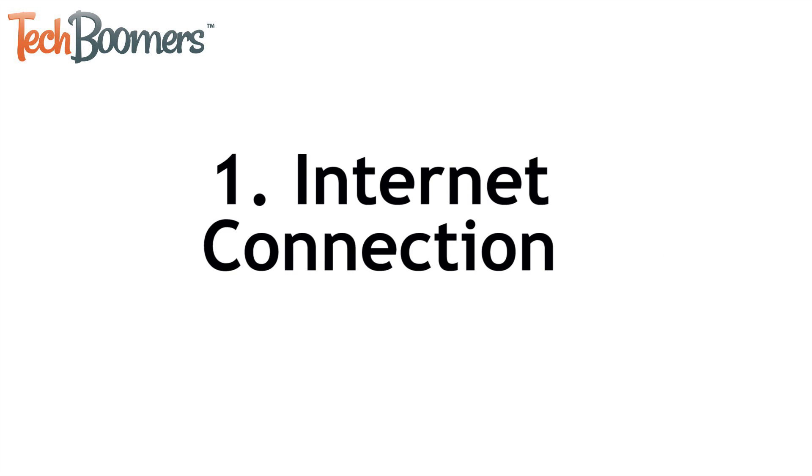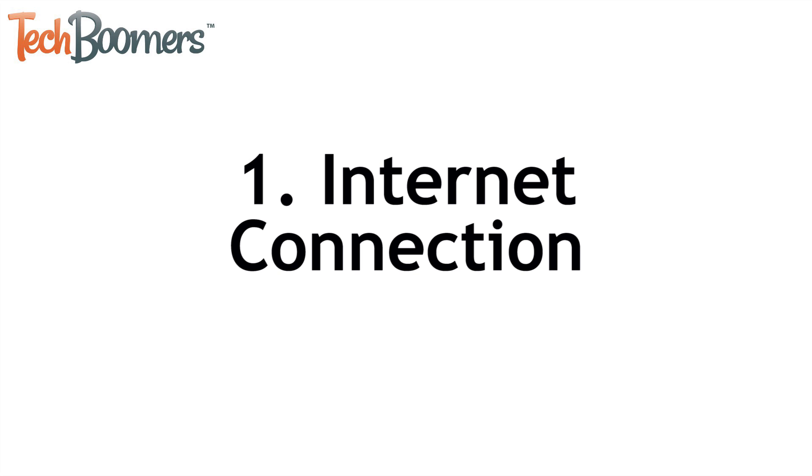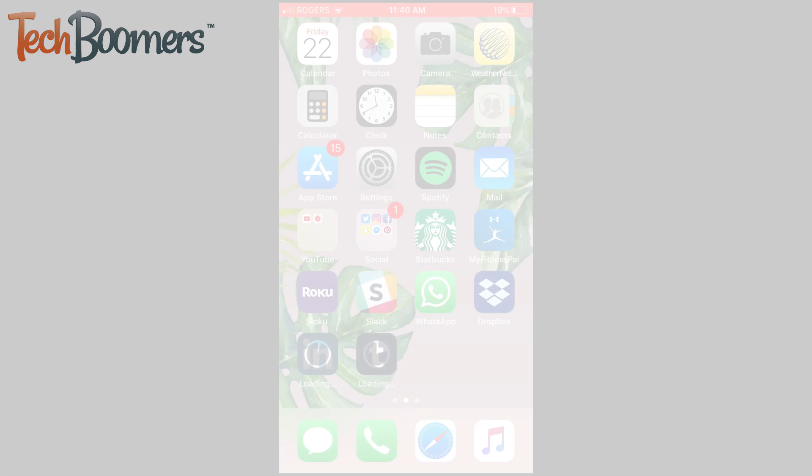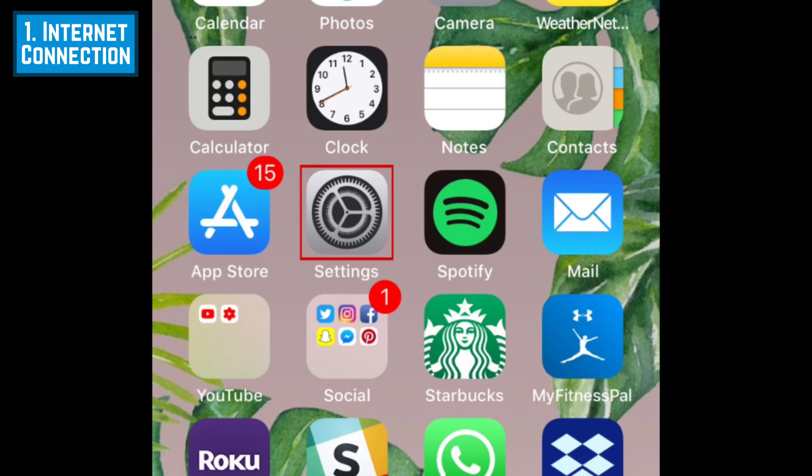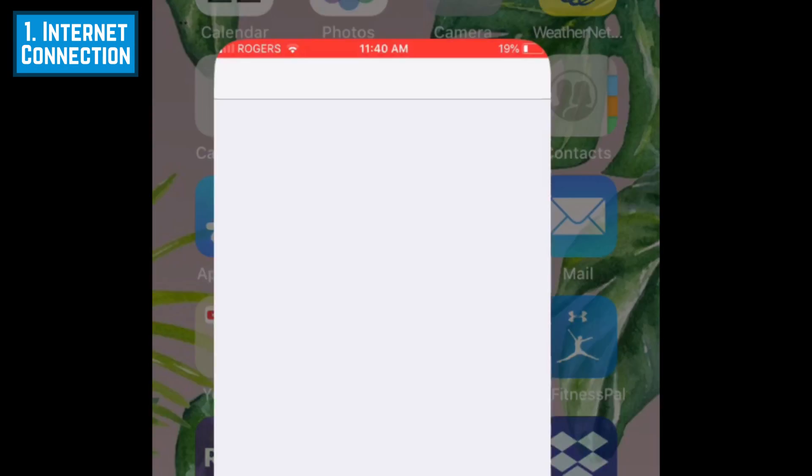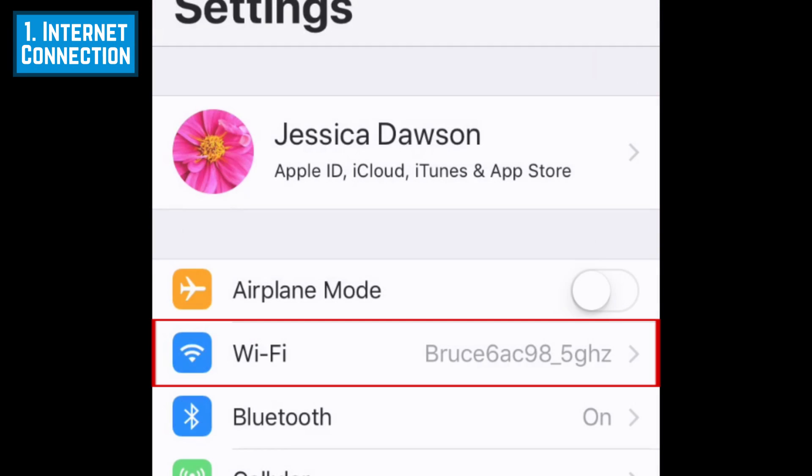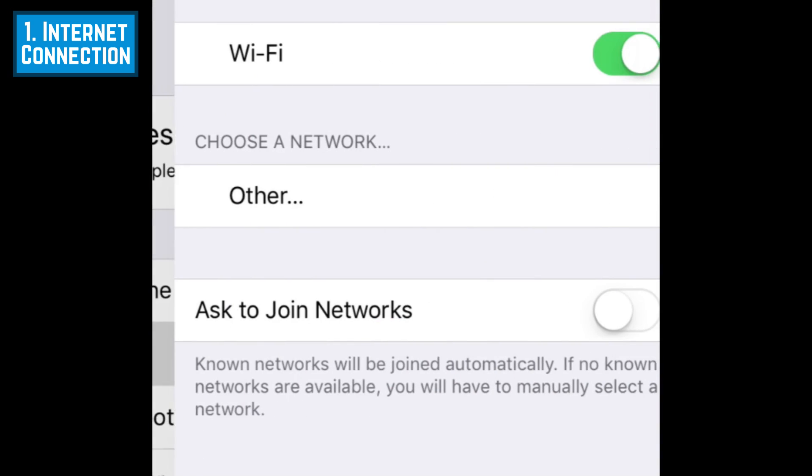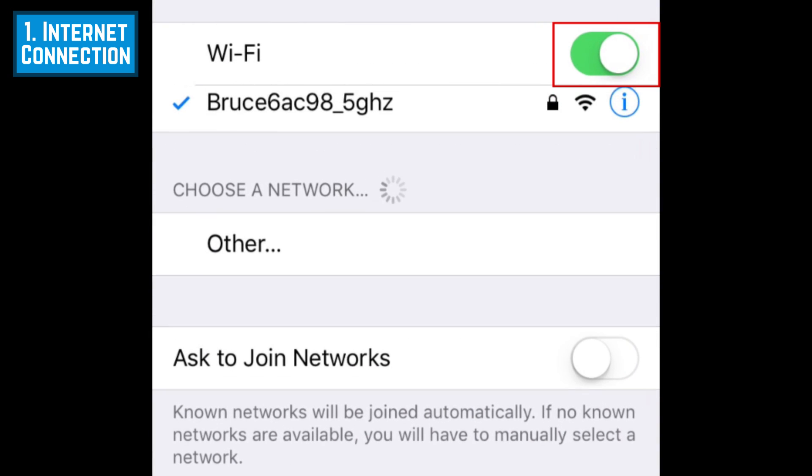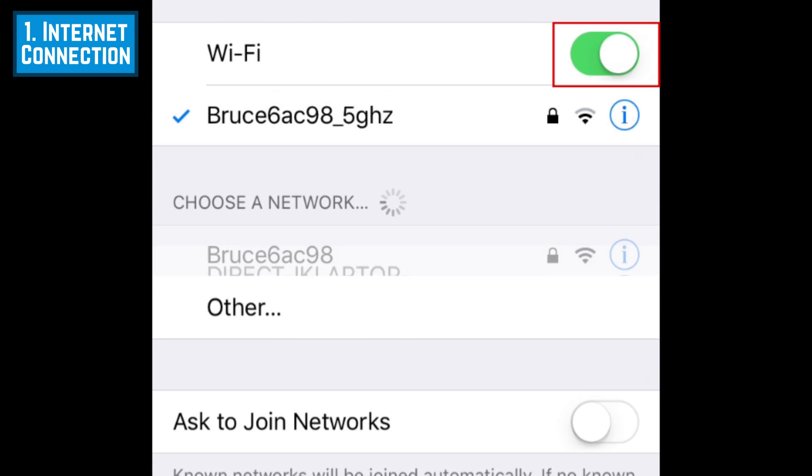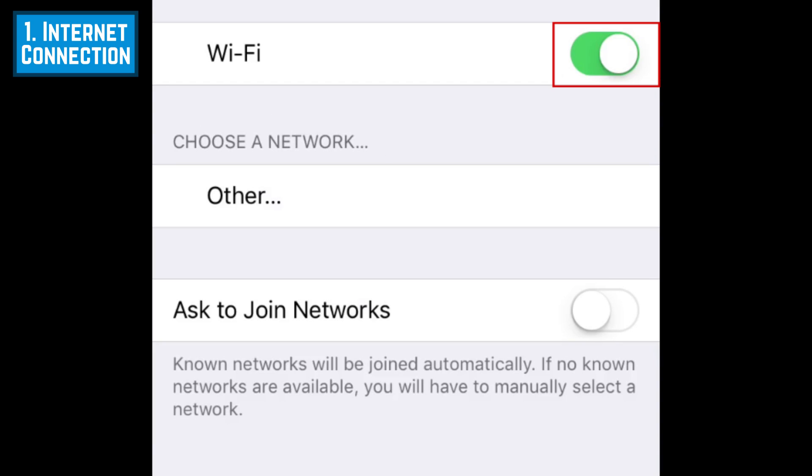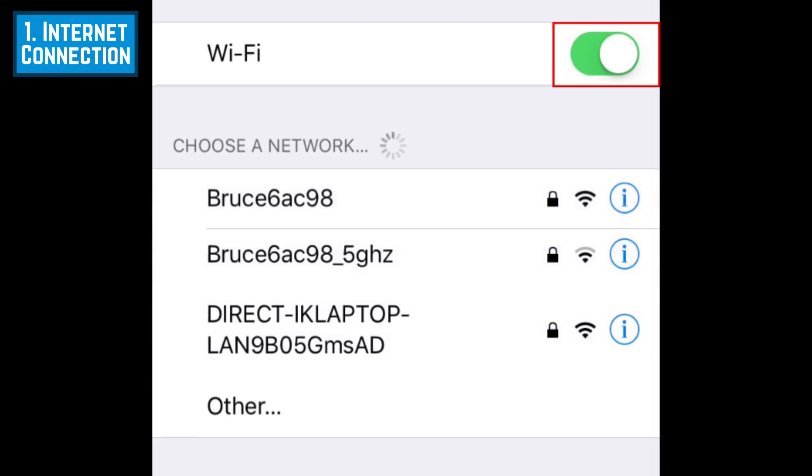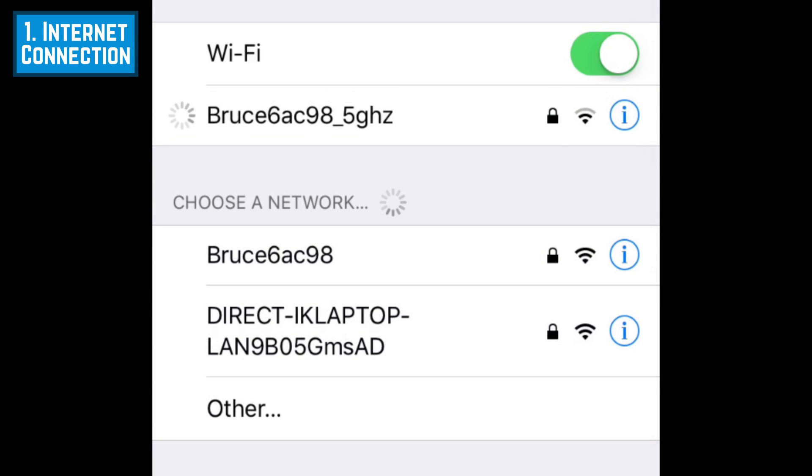One of the most common reasons why your apps might not be downloading could be a problem with your internet connection. To fix these issues, open your settings and select Wi-Fi. You can try turning your Wi-Fi off and back on again, or switch to a different network to see if that helps.